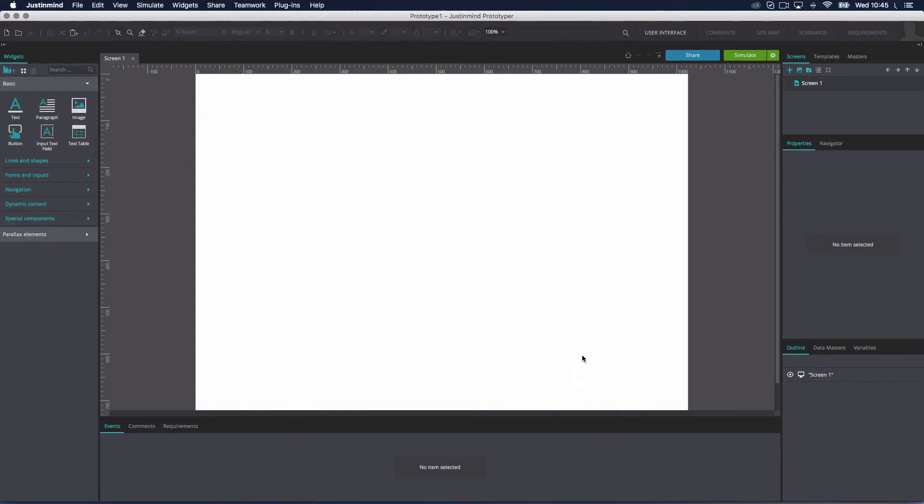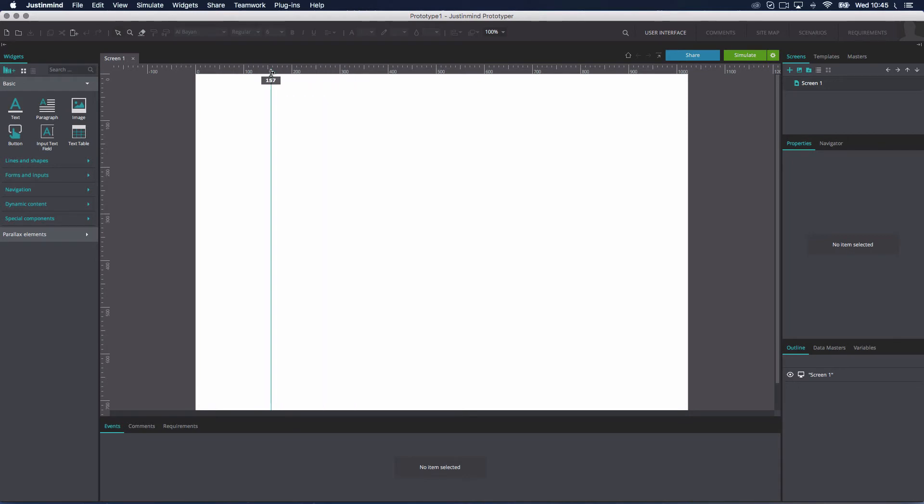Guides appear as non-printing lines that float over elements on the canvas. To create a guide, click on the rulers and a new guide will be created. Then, drag it to the desired place. To delete it, simply select it and press the Delete Guide key.